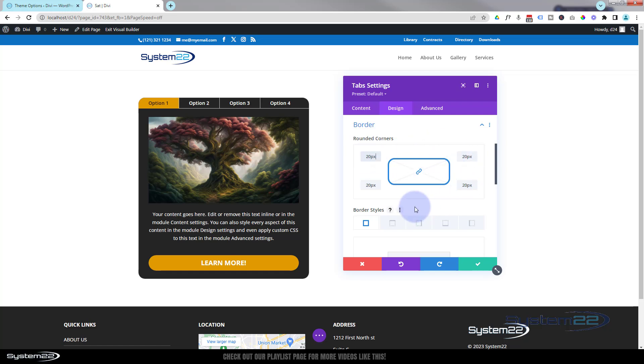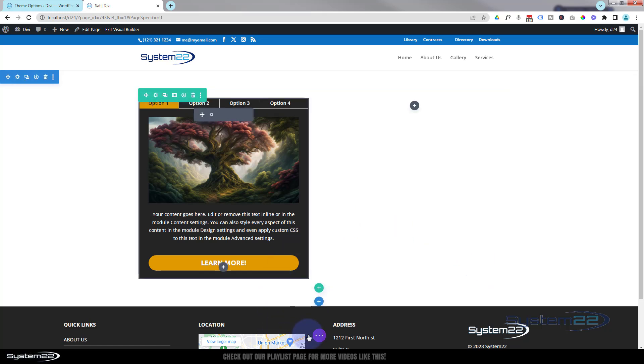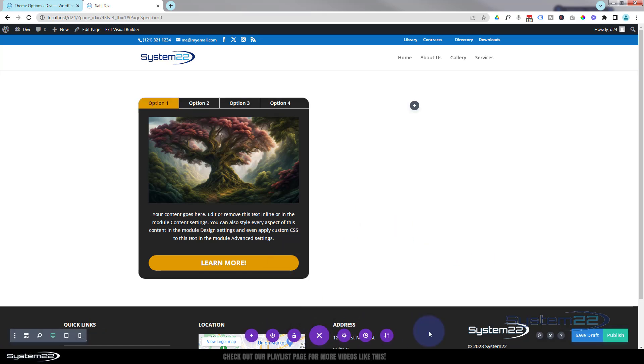It'll do all four at once for you, and that works for me. That's absolutely fine. Let's take a look on the front end. Make sure it's all going to work. Hit the little purple button, save draft or publish if you're ready, and let's exit the visual builder.